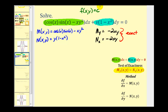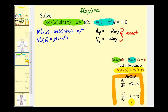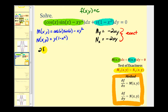Since we have an exact differential equation, our solution will be in the form f(x,y) equals a constant c, where we find f(x,y) by solving those two equations. Looking at our two functions, it will be easier to integrate N rather than M, so for this example we start with the equation saying the partial derivative of f with respect to y equals N(x,y).